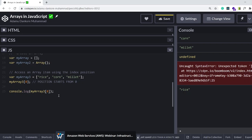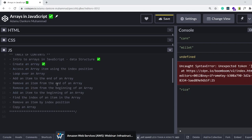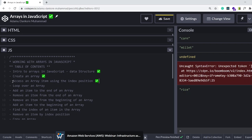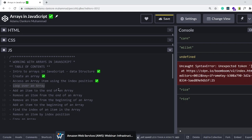But in any case, we have seen how to access an array using its index position. So let's see, let's go to our table of contents. We have just completed that. We will loop through an array in the next lesson. Thank you for listening and I'll see you in the next lesson.